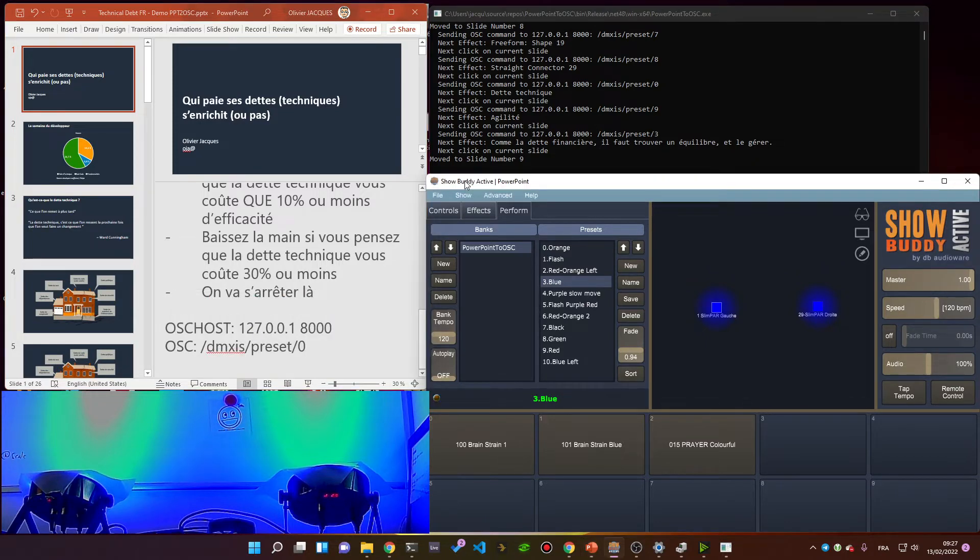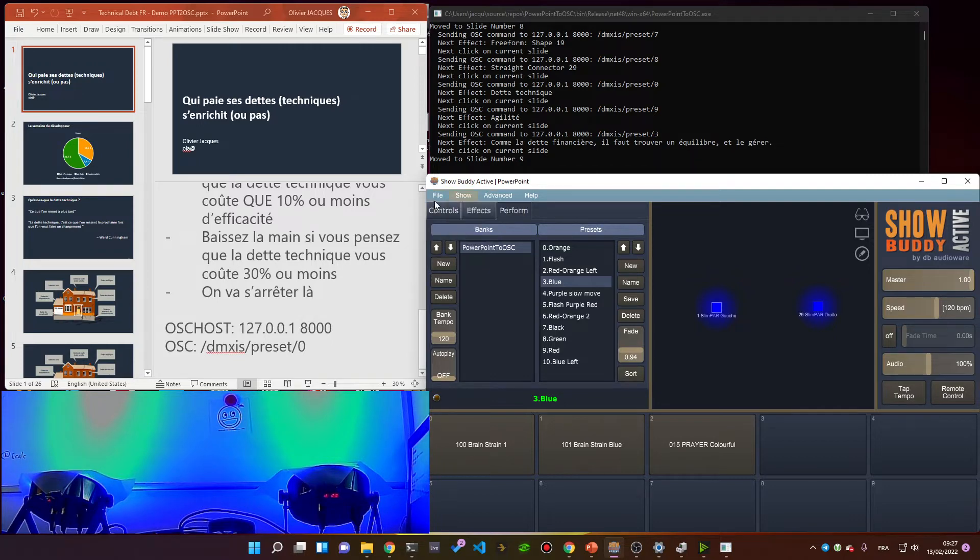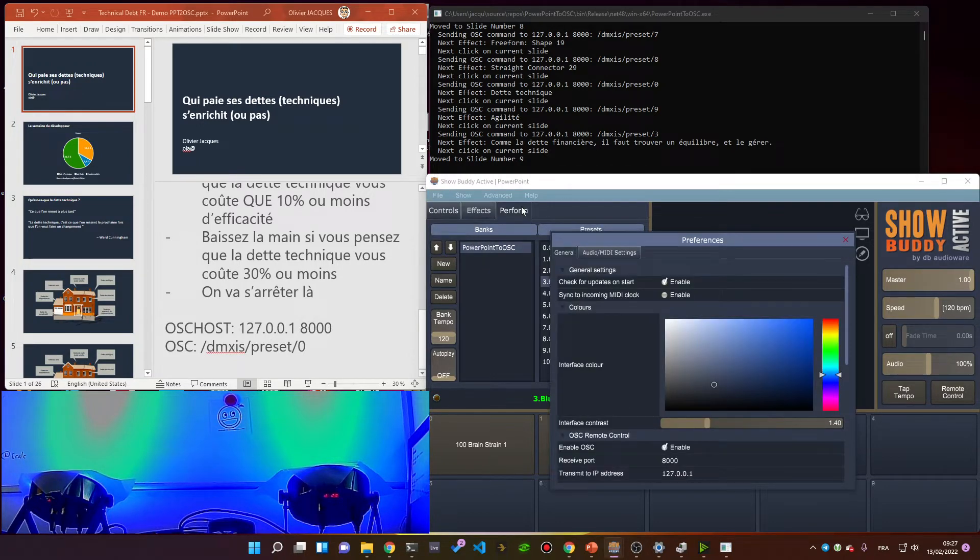For my OSC device I use Showbody Active, but this can be any OSC compatible device. For this device I have OSC enabled.